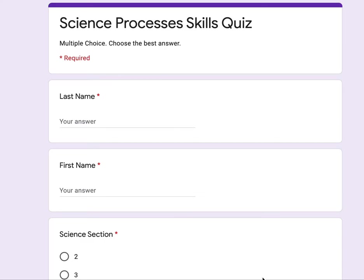Skills Quiz. It's multiple choice. Choose the best answer. Put your last name here. First name here.